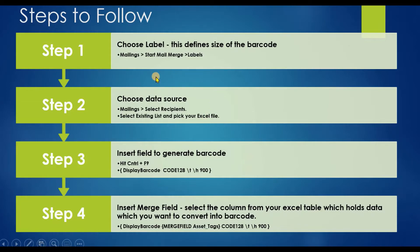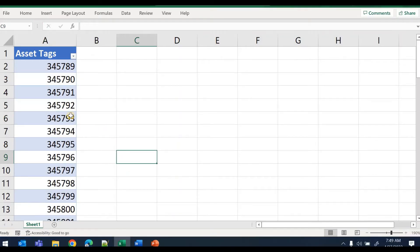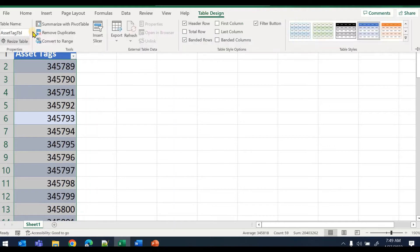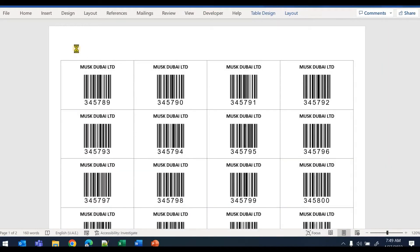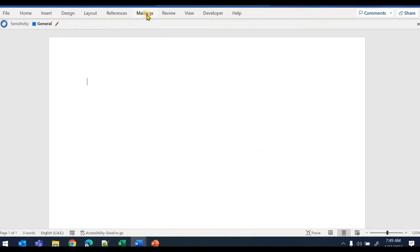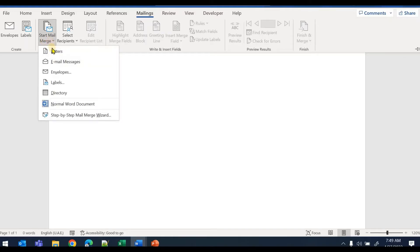Let's open a blank Word document. Assume you already have a table in Excel. Go to Excel, create your table, give a name to your table so it is easy to identify, and give proper names to your columns. My Excel sheet is called 'Asset Tags' and that is my column name. Now let's create a blank Word document.